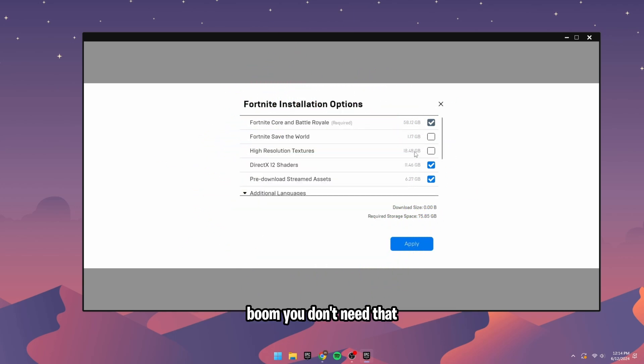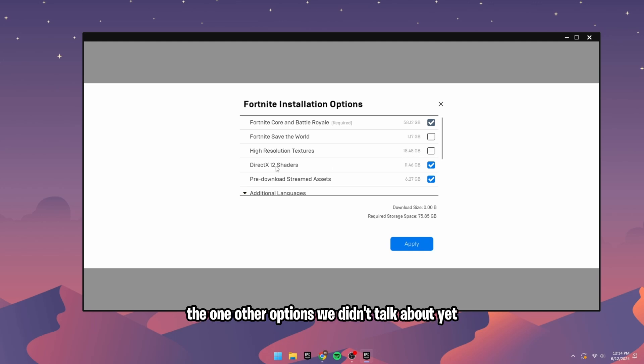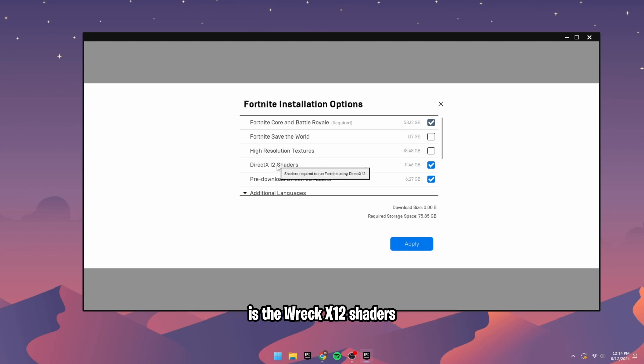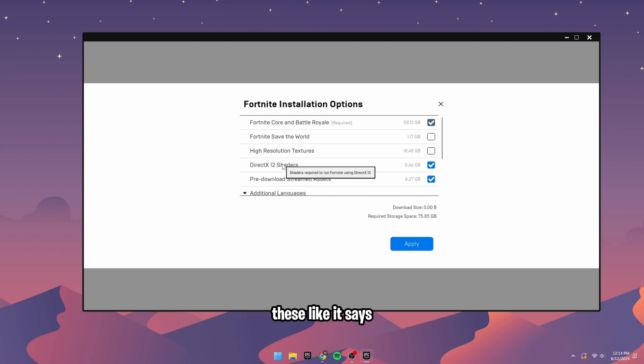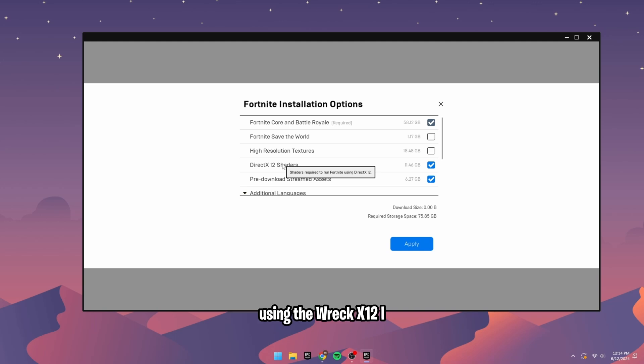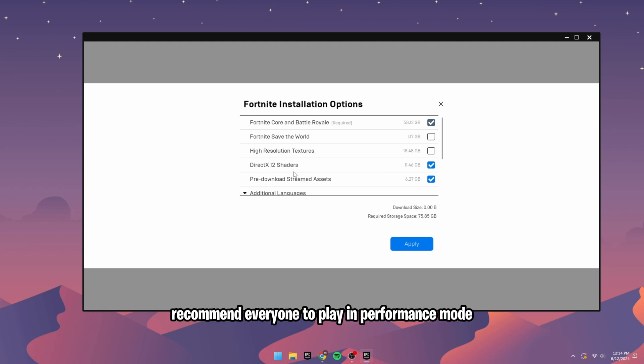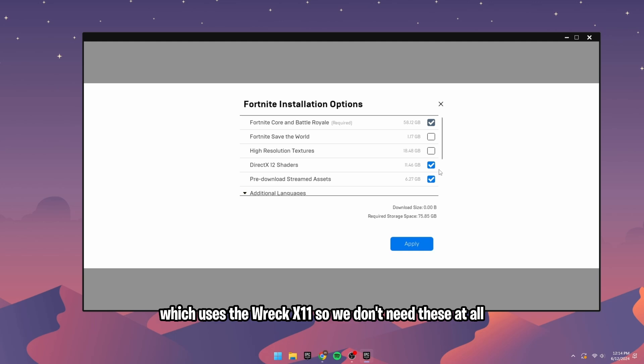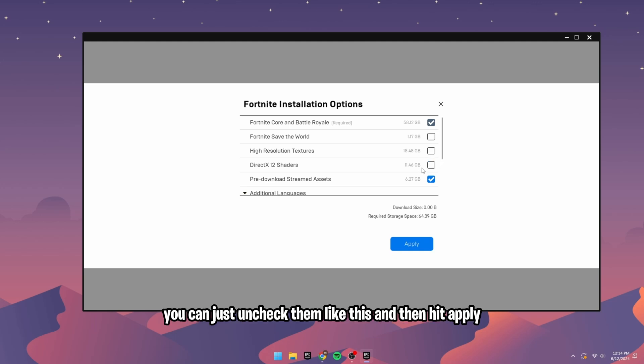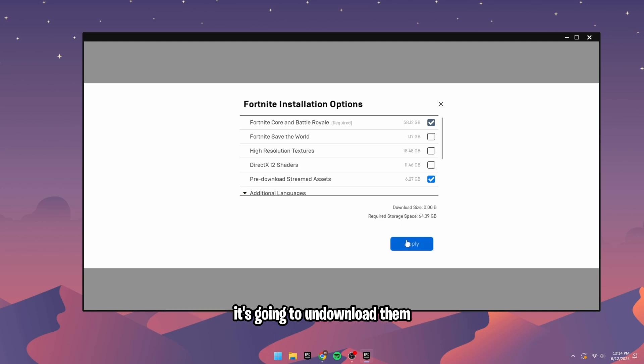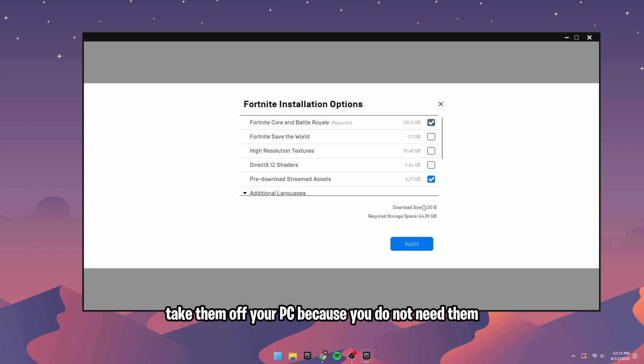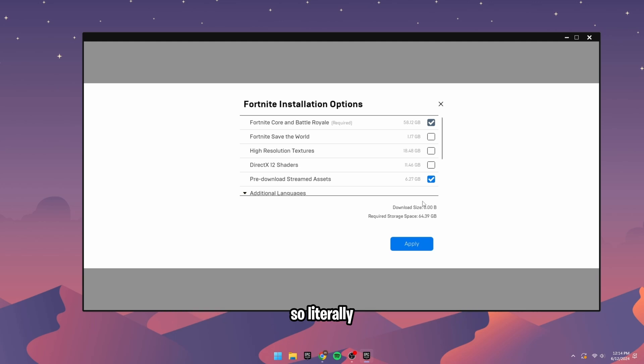The one other option we didn't talk about yet is DirectX 12 shaders. These, like it says, are shaders required to run Fortnite using DirectX 12. I recommend everyone to play in performance mode, which uses DirectX 11. So we don't need these at all. You can just uncheck them like this and then hit apply. It's going to undownload them, take them off your PC because you do not need them.